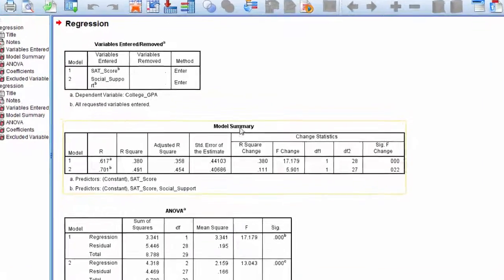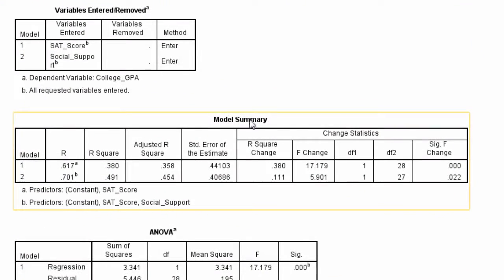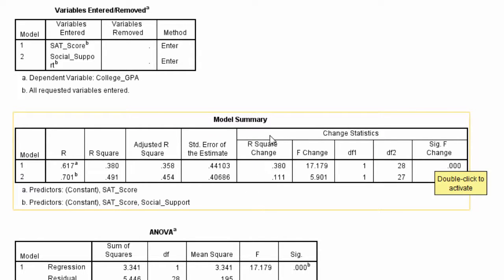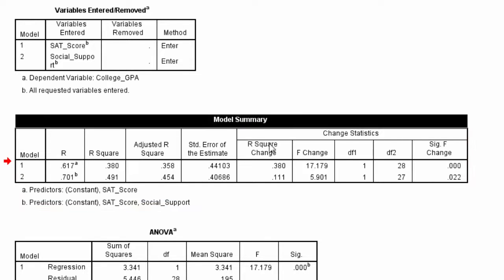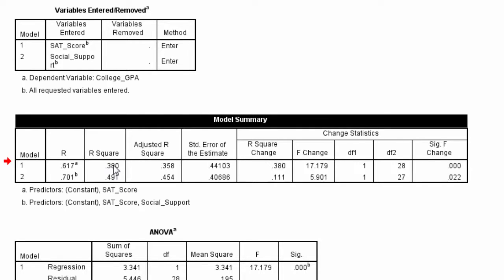And then here's that table, Model Summary. Notice Change Statistics. These five columns here are all new. So what I want to do is look in this column, R-squared change. Recall that we just did this a minute ago. We took 0.491, subtracted 0.38 from it, and got 0.111.